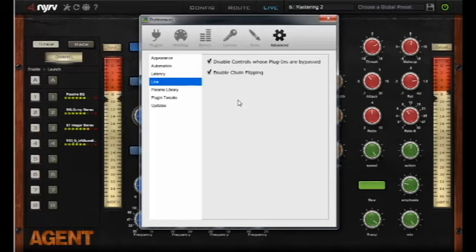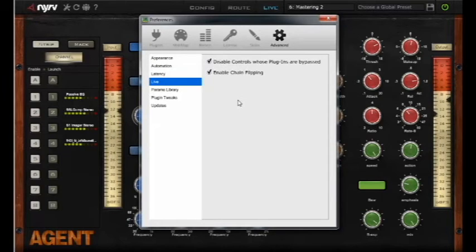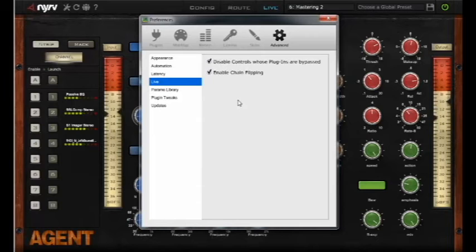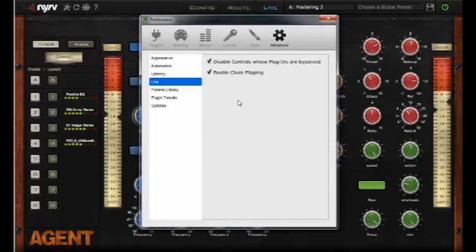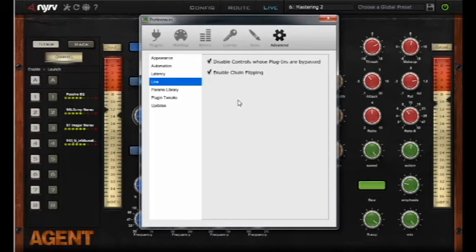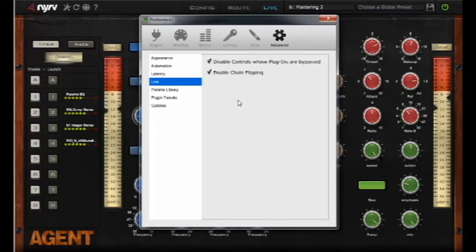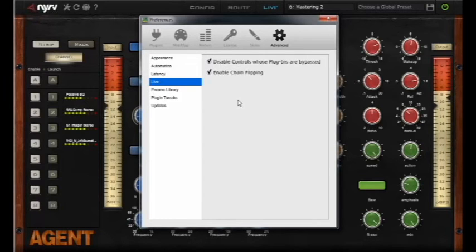So that is chain flipping in a nutshell. We'll be interested to see how you guys like it. Send us your feedback on our website and we'll be back again soon with another episode of tips and tricks.